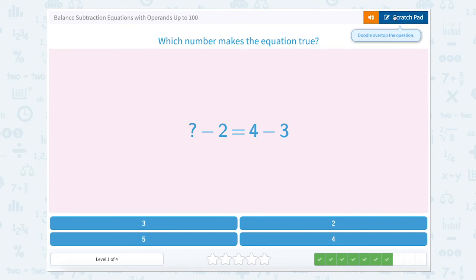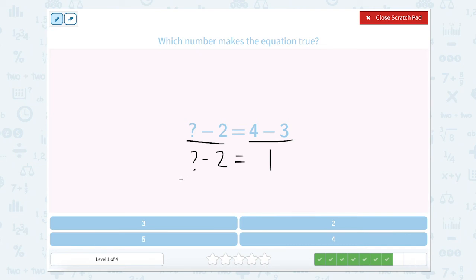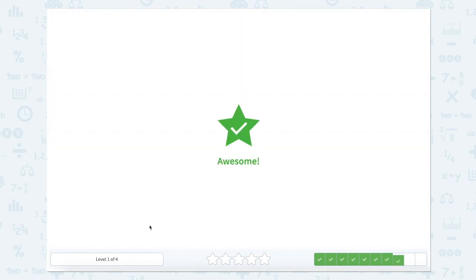What number makes the equation true? As always, let's open up our scratch pad and look at the two sides of the equal sign. We can't solve the left side, so let's focus on the right. 4 minus 3 equals 1. Something minus 2 — since this is the first number, that's our total, which means it's our largest number. So something minus 2 equals 1. Well, 3 minus 2 equals 1. Let's close our scratch pad and type in 3.